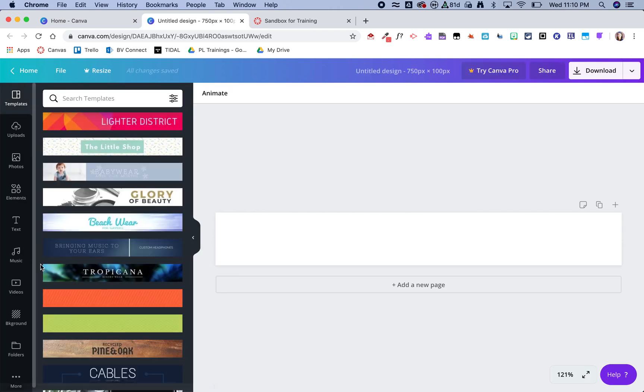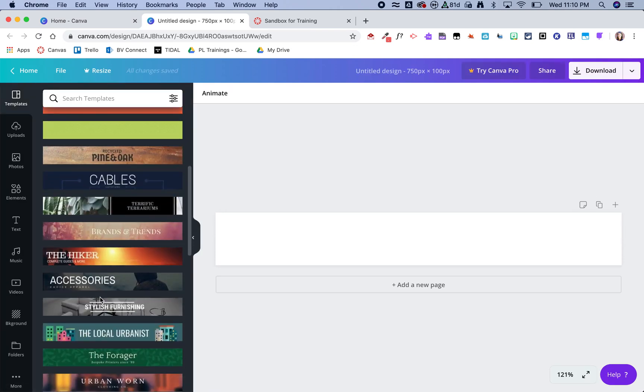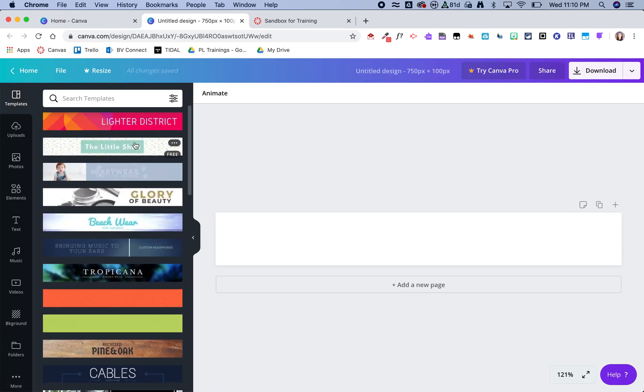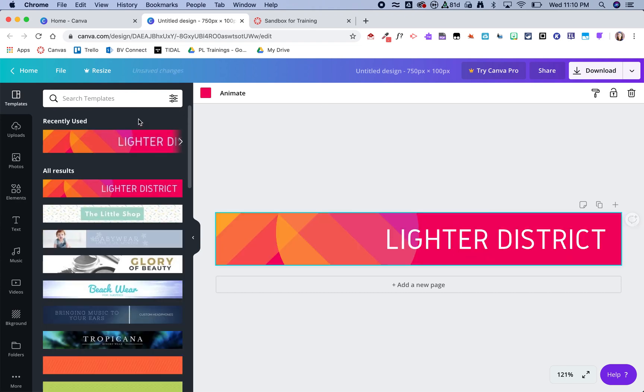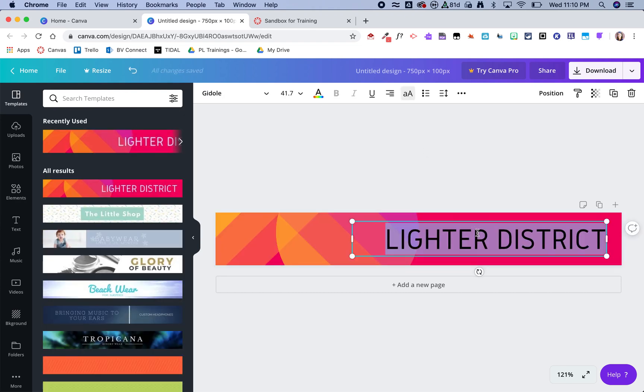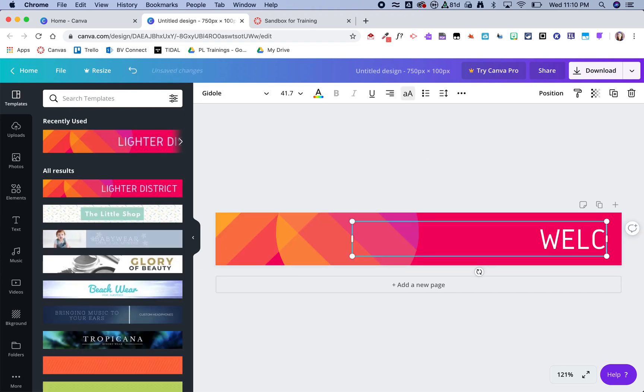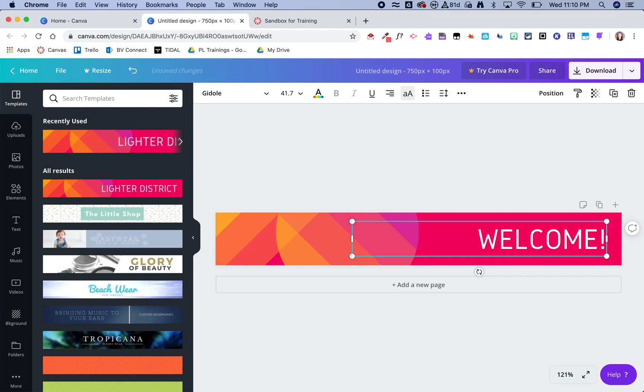From here, Canva is going to give me a whole bunch of templates to choose from. And once I've found a design that I like, I can click on it and then very easily customize that template however I would like.